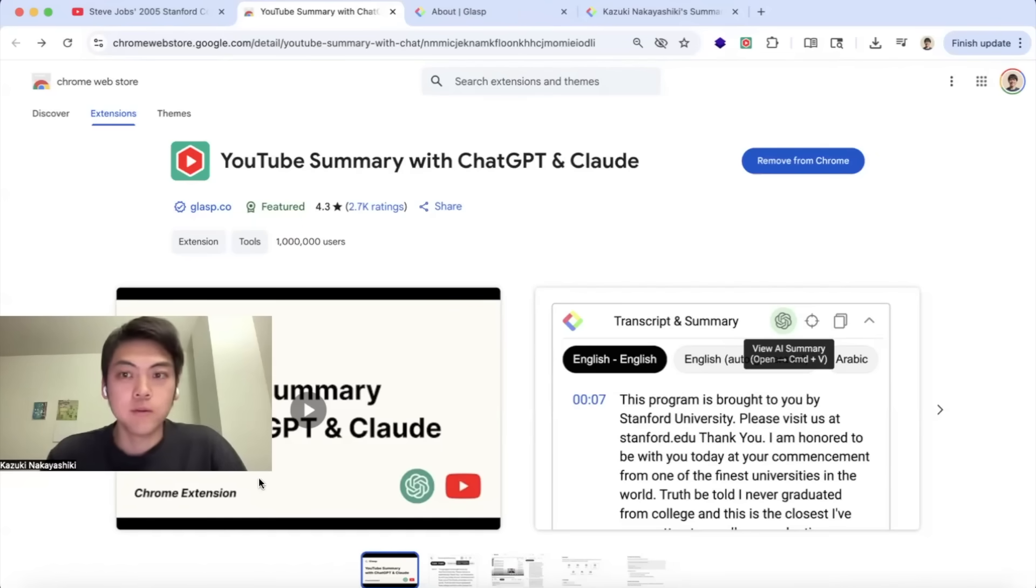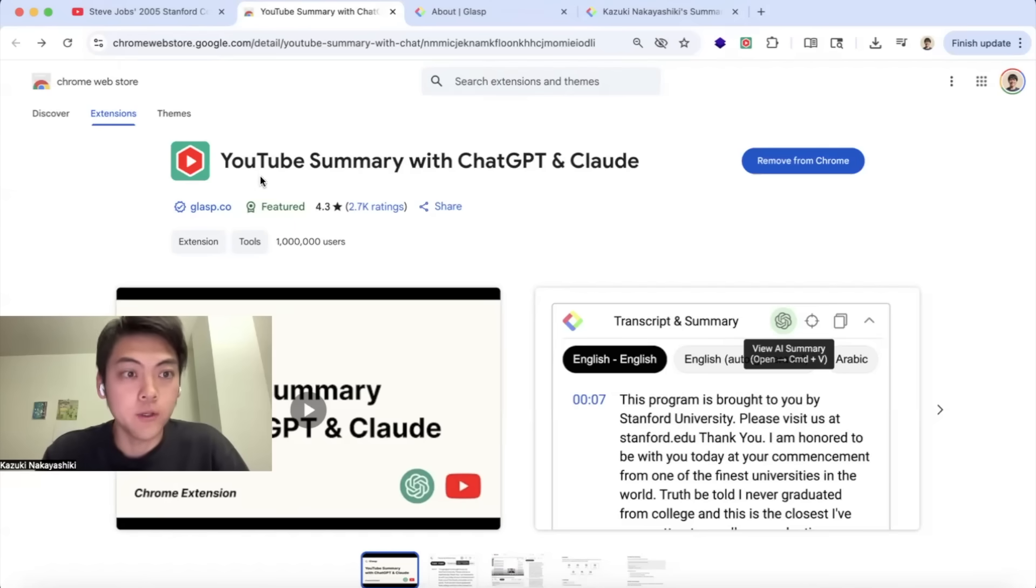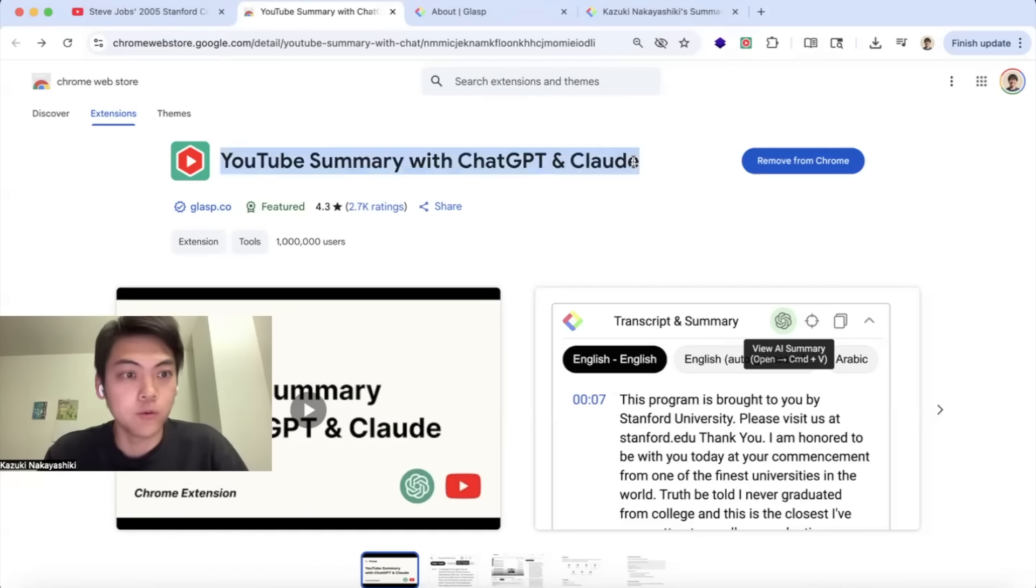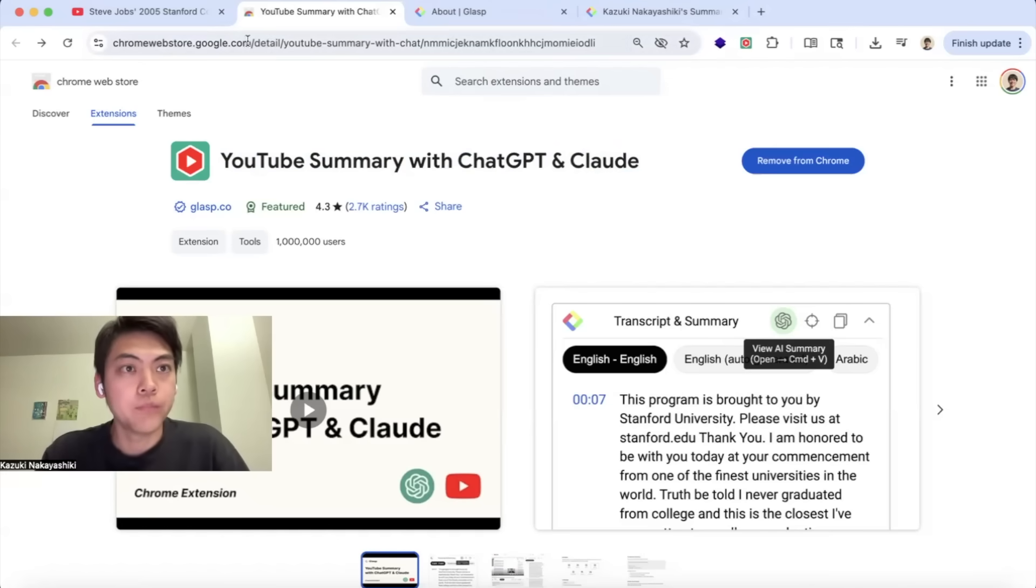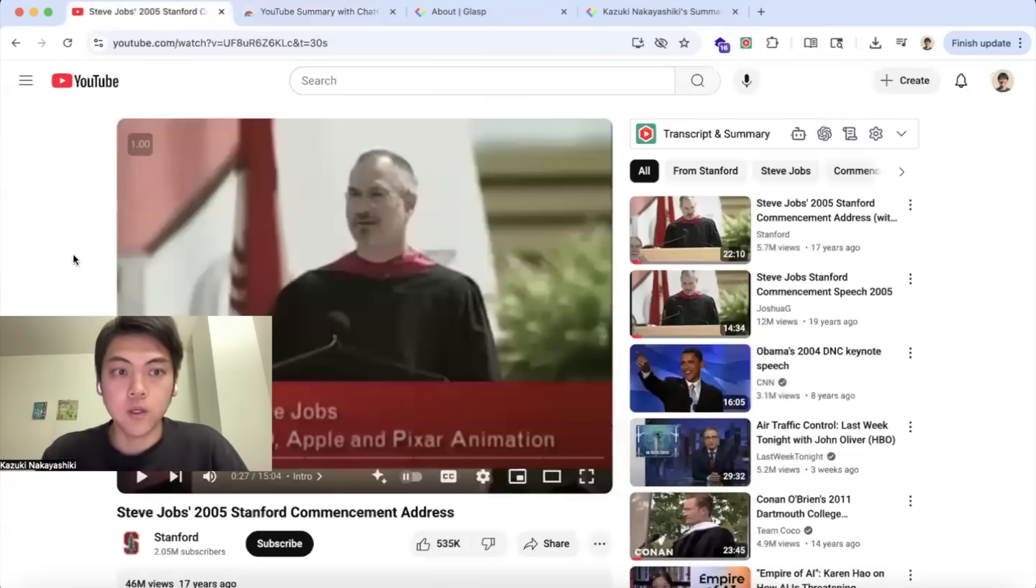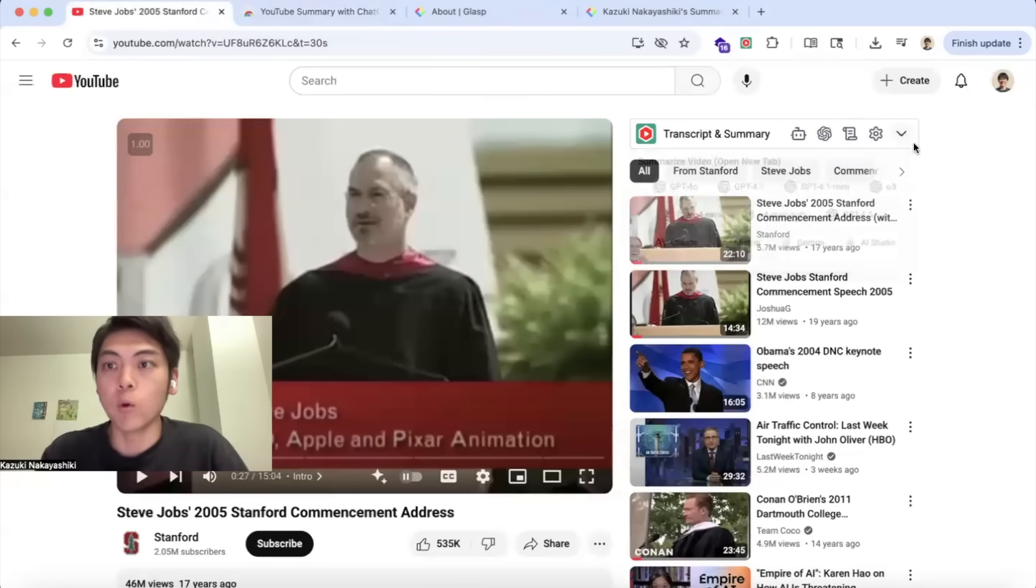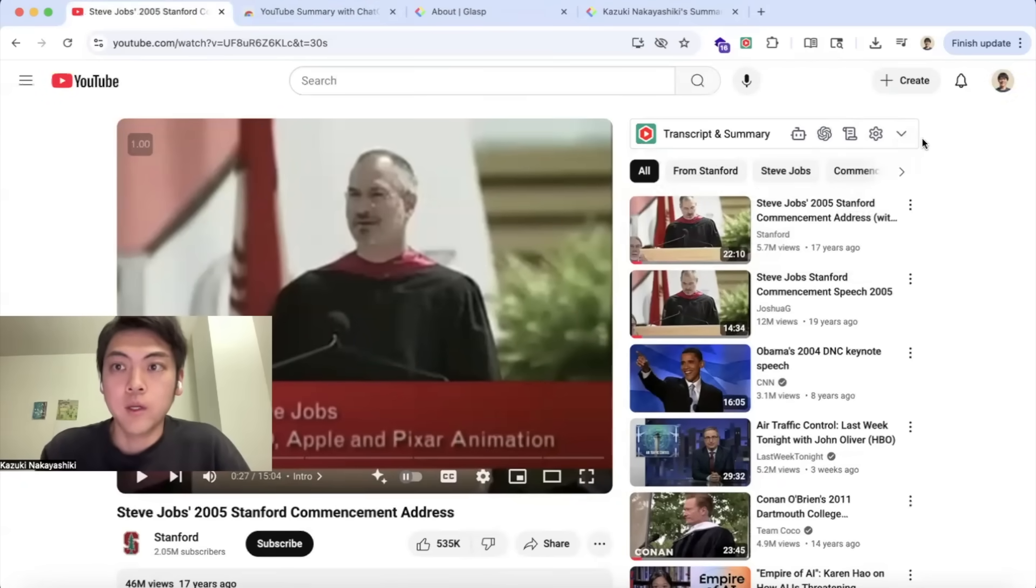Hi, thank you for watching the video. Today I'm going to show you how to use YouTube Summary with ChatGPT and Claude. Once you install the extension, you are ready to use it. If you go to any YouTube video, you will see this small pop-up or widget on the right top.